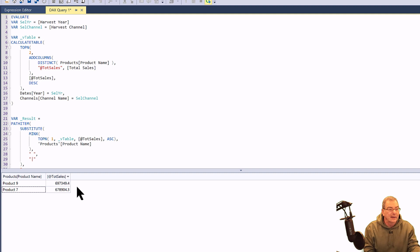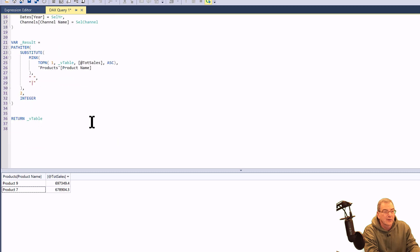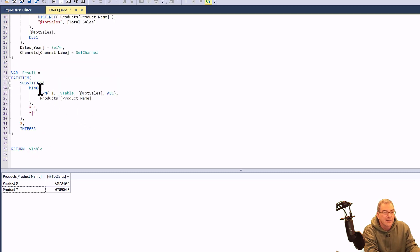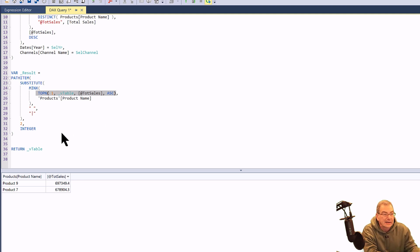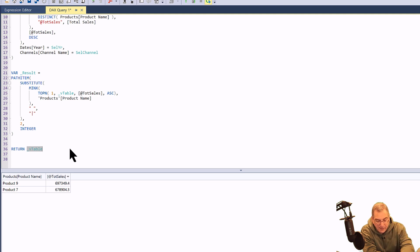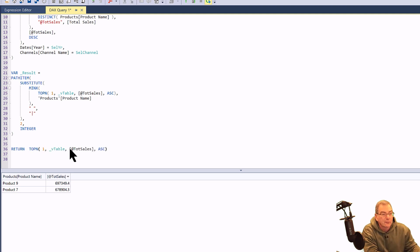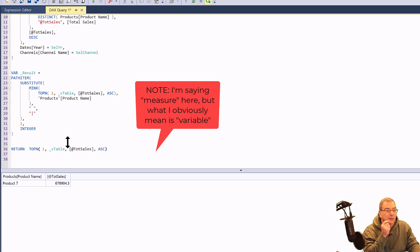What we've got is product nine and product seven. Now we can run another check: instead of returning the virtual table, we copy the second TOPN table out of the result measure and paste it into the return section, just to see if it's returning the one row from the second measure. We hit F5, and in fact it is — it's returning product seven correctly.